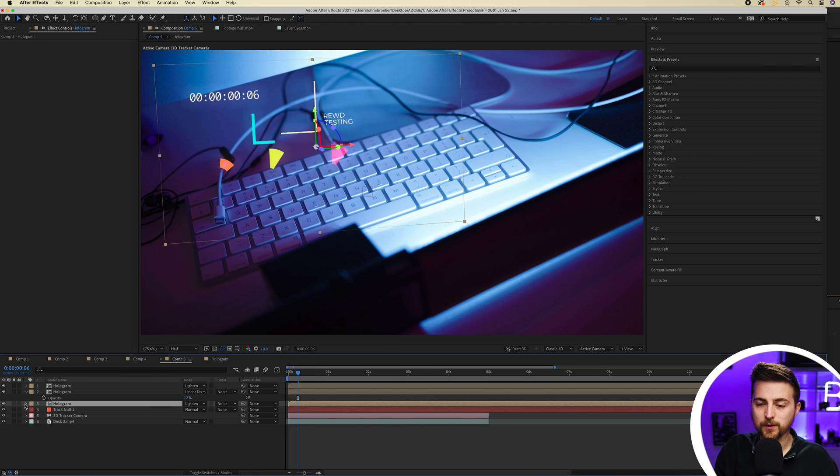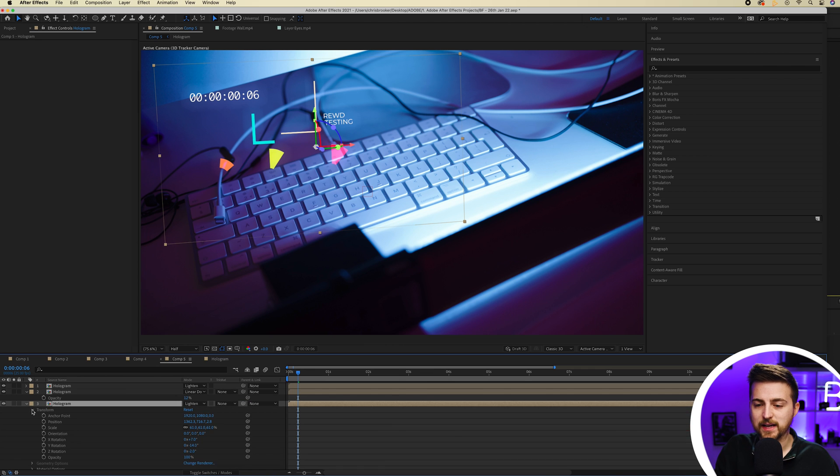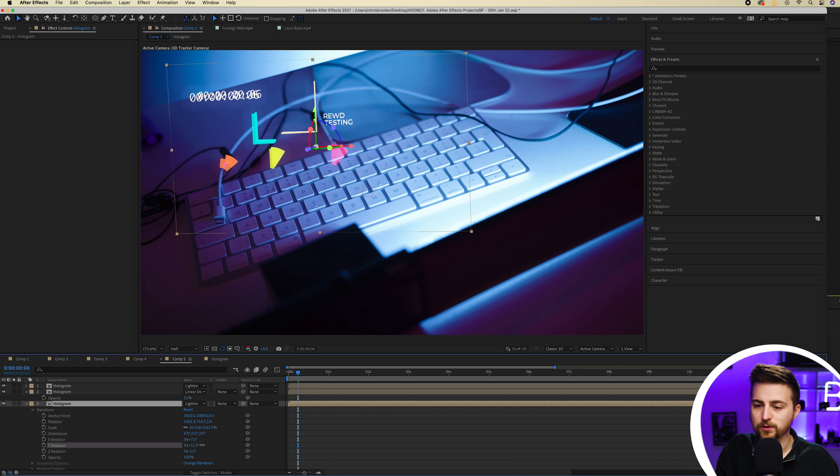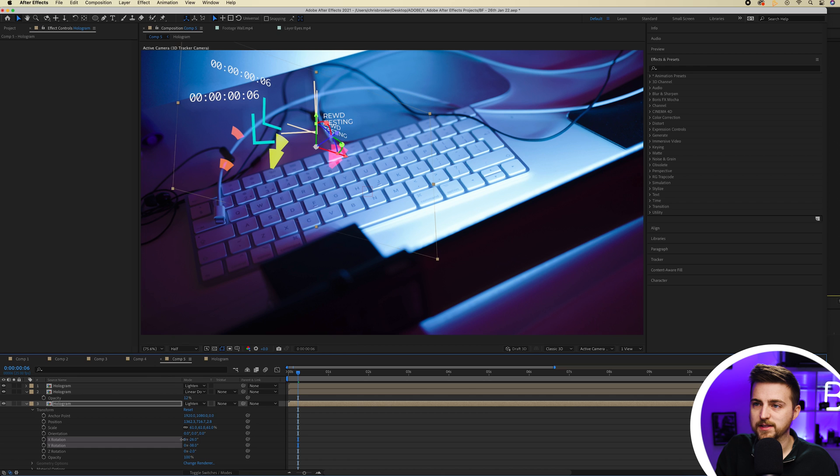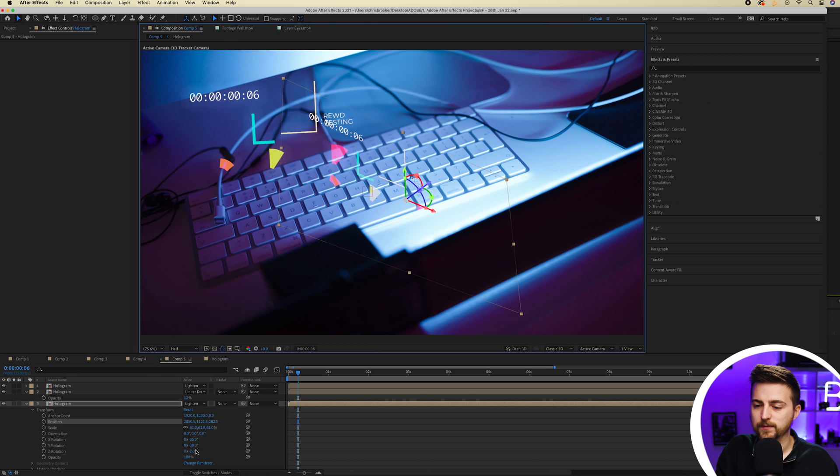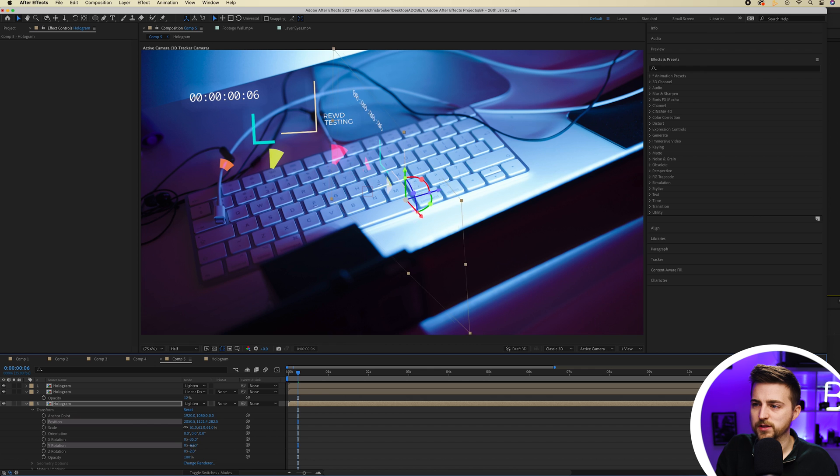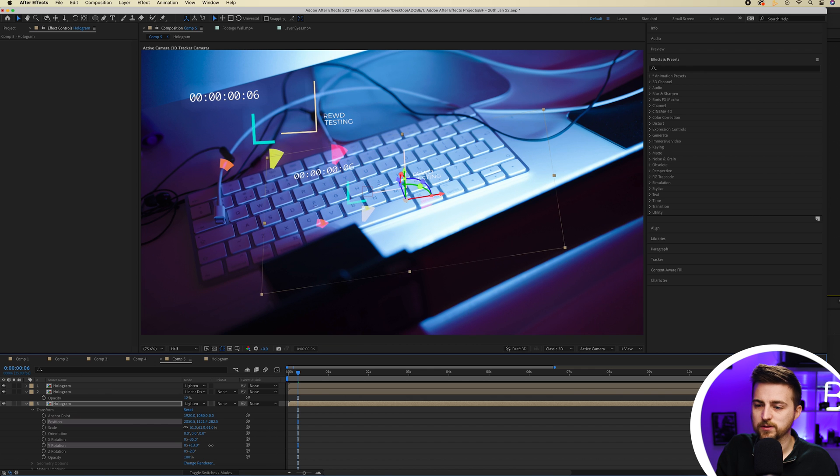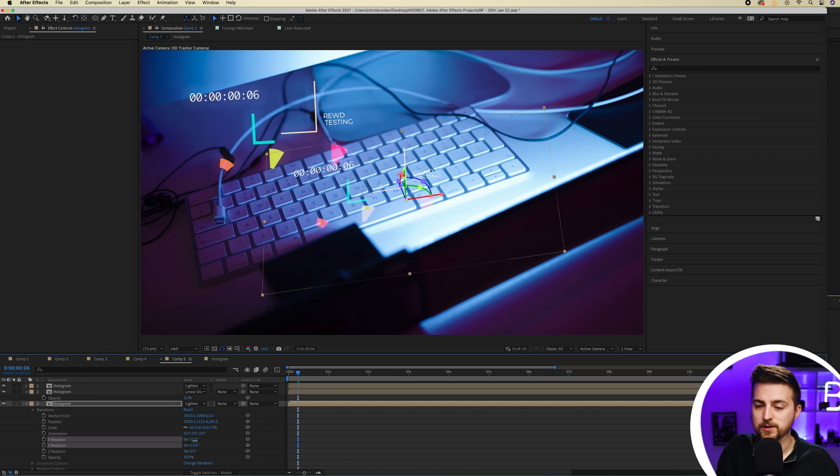Then I'm just going to go into position, scale and rotation. And I'm just going to rotate this down so that it lies flat on the table. There you go. So I just adjust the rotation. So you want to try and get this onto the table as much as possible.